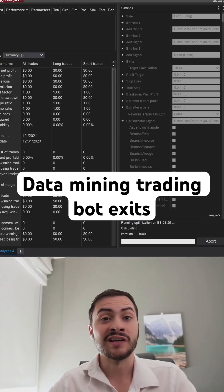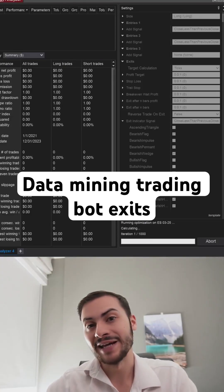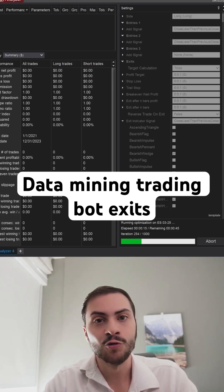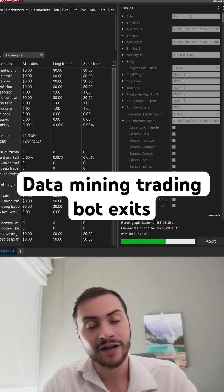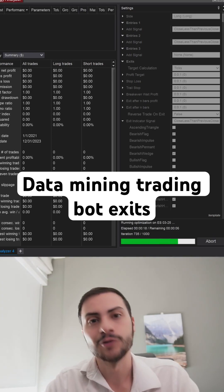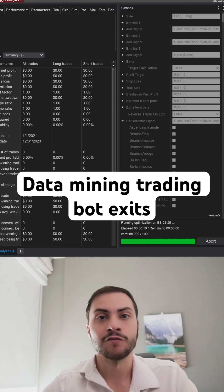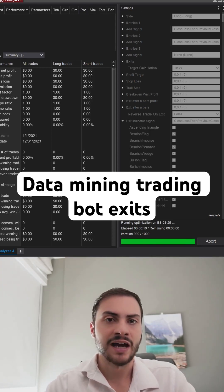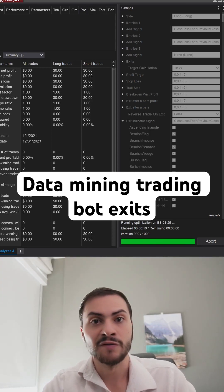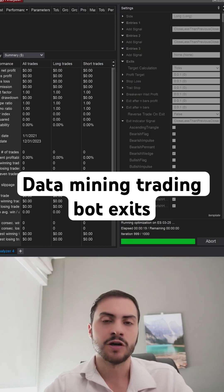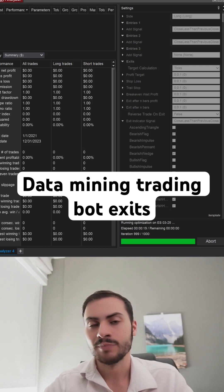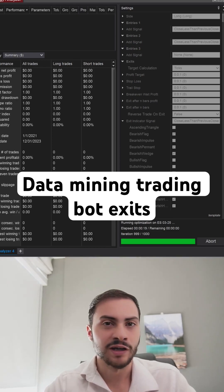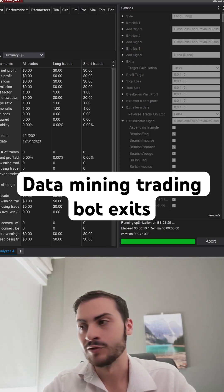We just launched a super cool update where you can now exit based on indicators. StratGen will automatically code trading bot strategies for you and find strategies for you. Now you can search for exit indicators. Most trading systems have some type of exit — a profit target, trail stop, or stop loss — but you can also exit based on an indicator. This new update gives you a creative and diverse way of doing it.